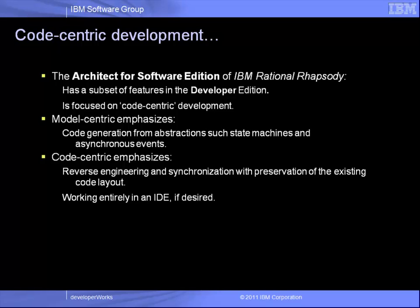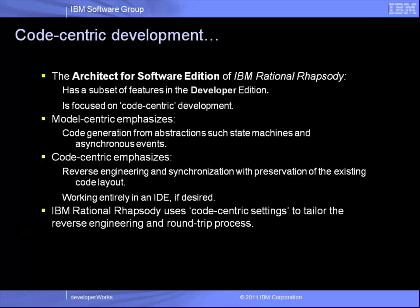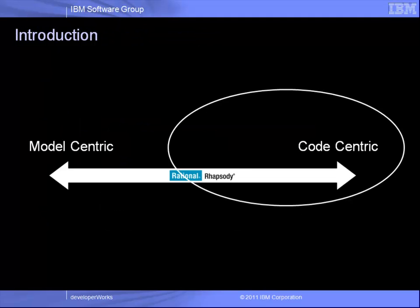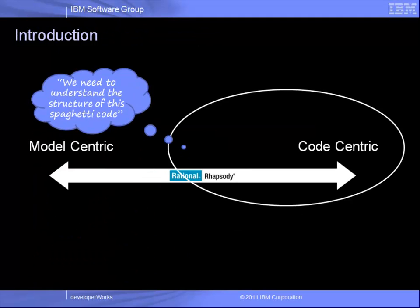Rational Rhapsody supports code-centric working using settings to tailor the reverse engineering and round-trip process. These are particularly valuable where you have existing code under development or if you're initiating a new project based heavily on existing code.